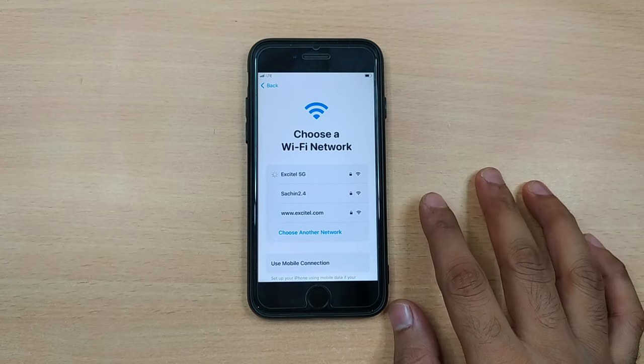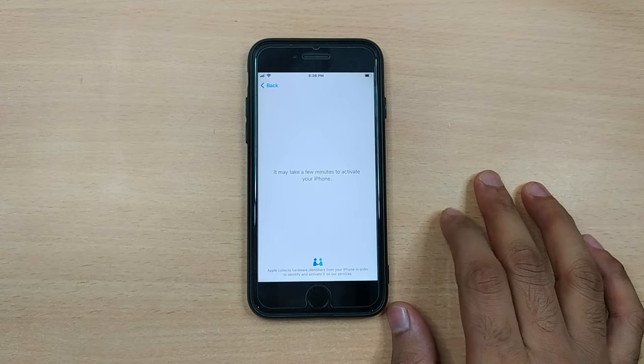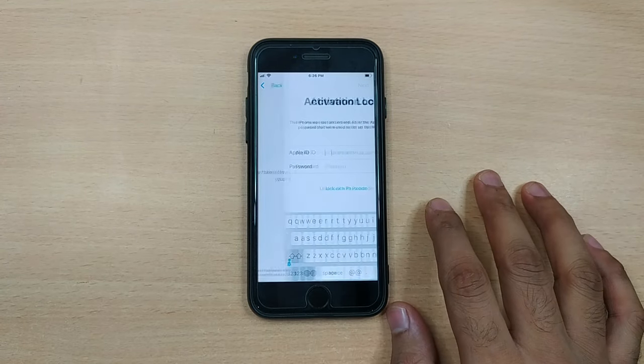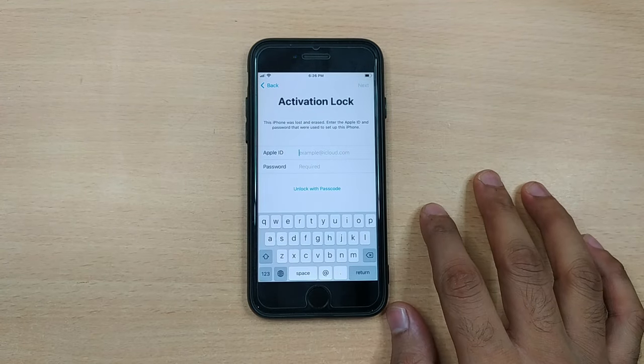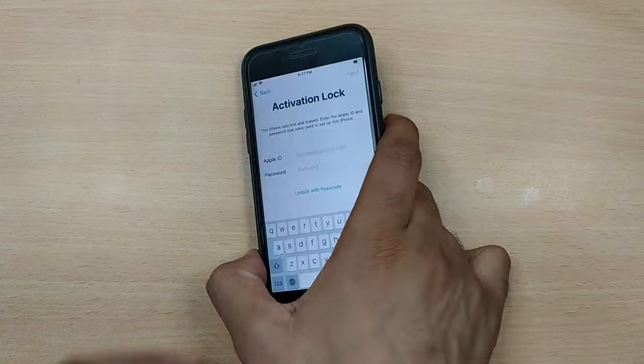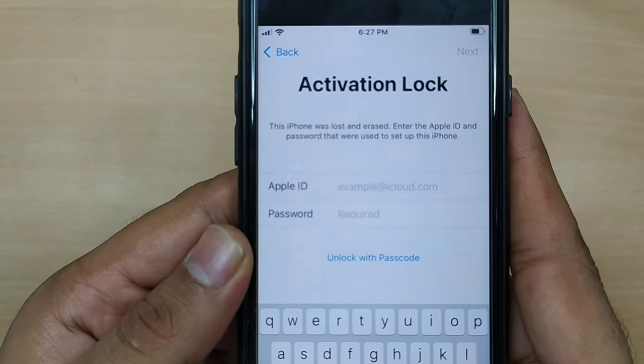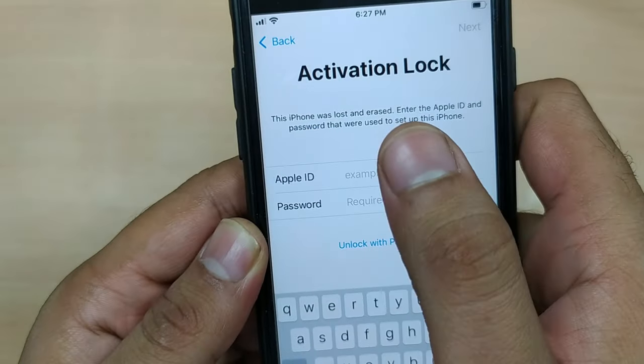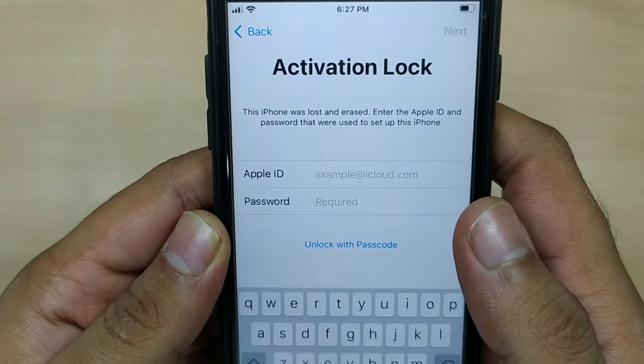But wait, you then realize that the previous owner has wiped it off to deregister it from his Find My and eventually the phone got locked in stolen mode.